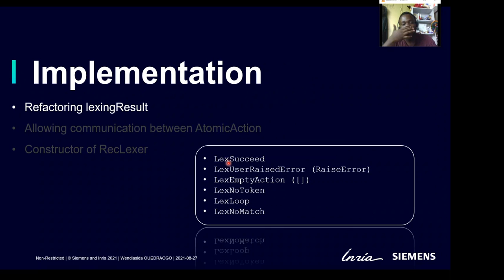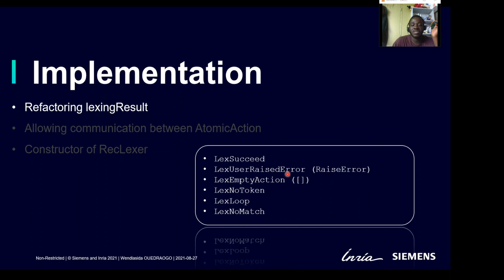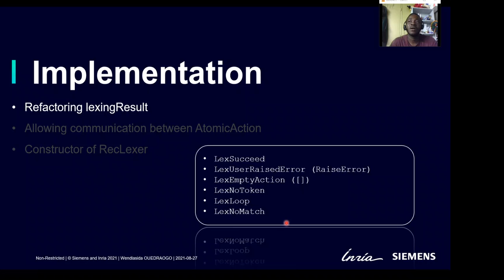We have different types of errors. We have a user-raised error when an atomic action is used. We have an empty action error when the action list is empty and we don't know what token to produce. We have a no token error when the action is not empty but the user never returned a token. We have a loop error when a loop is detected during execution. And we have a no match error when the selector says no regular expression has a possible score, meaning match score always returns none for that string.